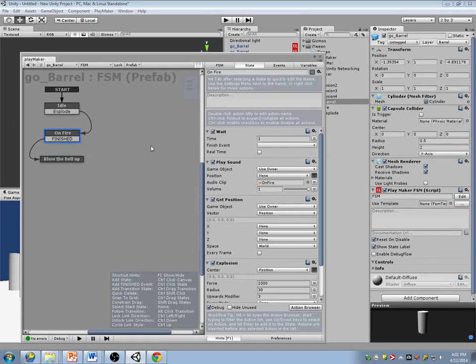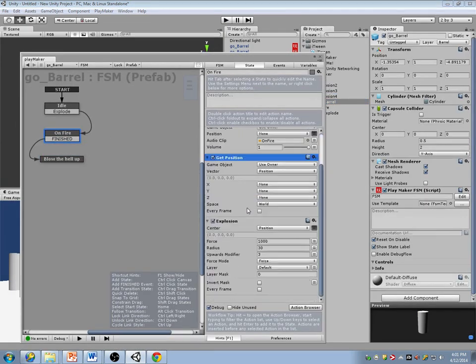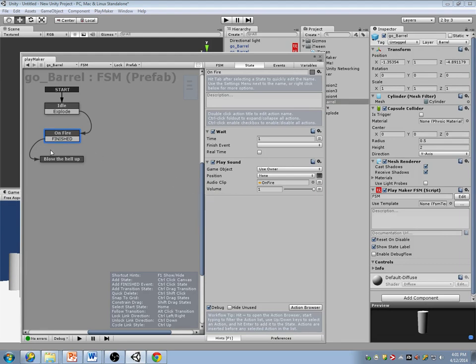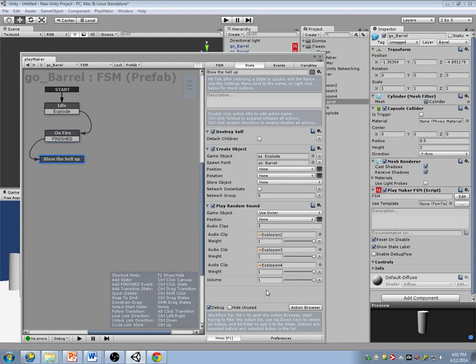Oh, I didn't do this in the right state — blow the hell up. I didn't put it in the right state; that would explain a lot. These two actions can get cut and pasted here.